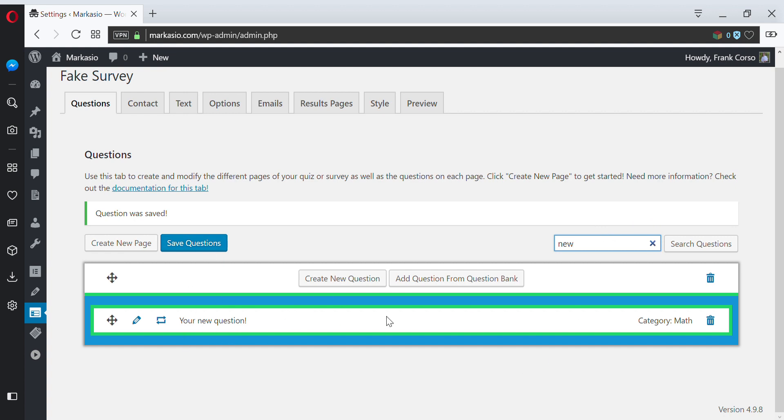Lastly, be sure to save your questions, and then your quiz or survey is ready to go.